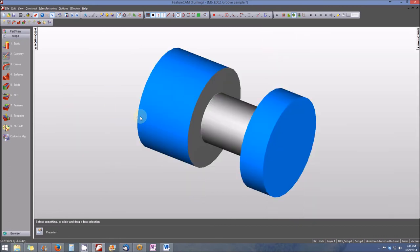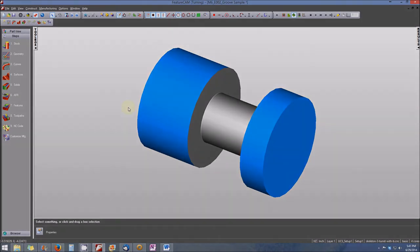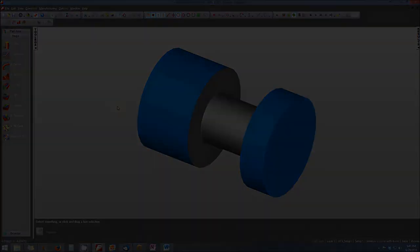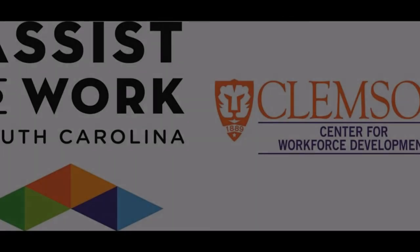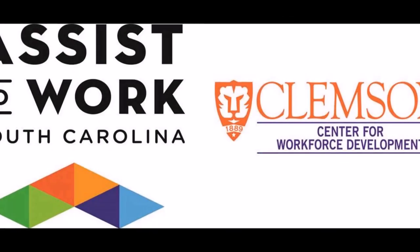So in summary, this is just one example of how we've transformed a chained curve into a machined feature, in this case a groove, using feature turn.